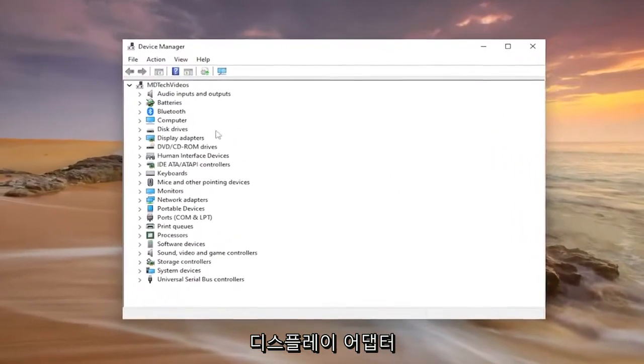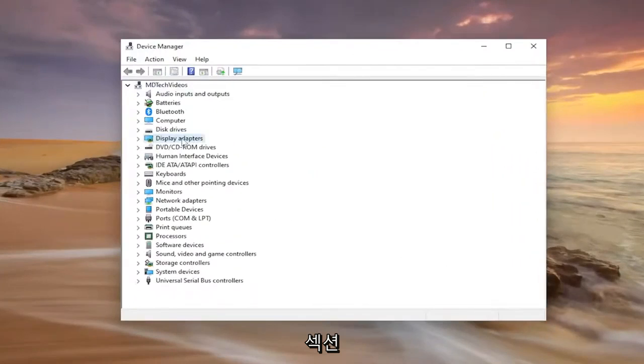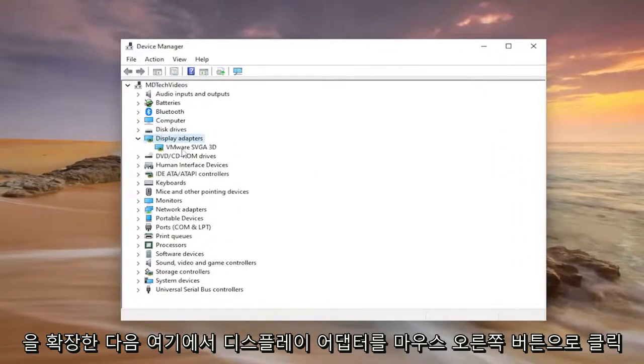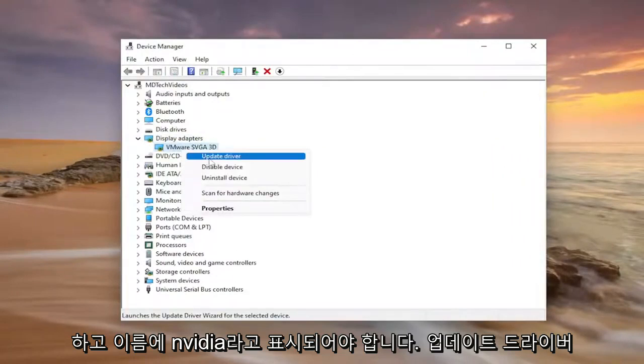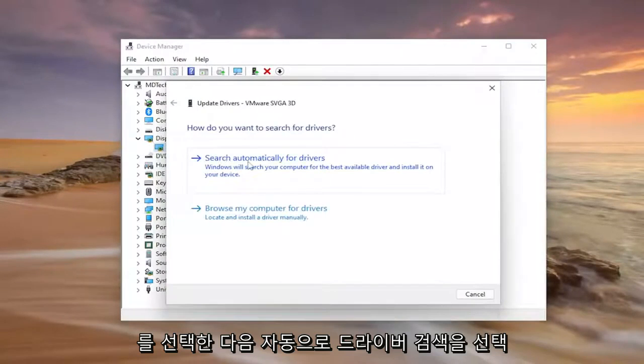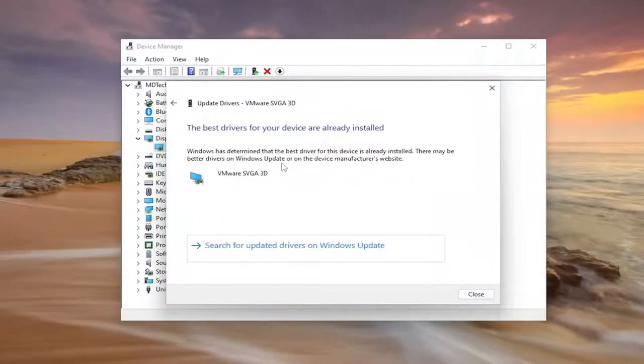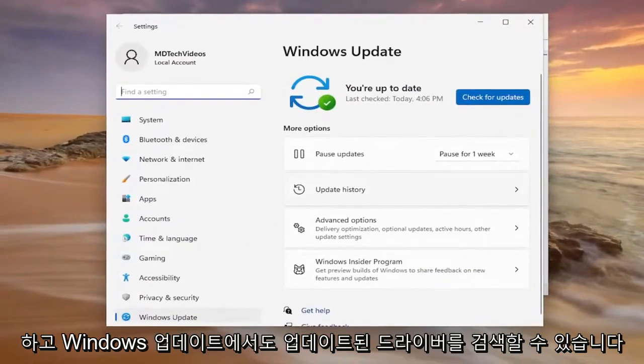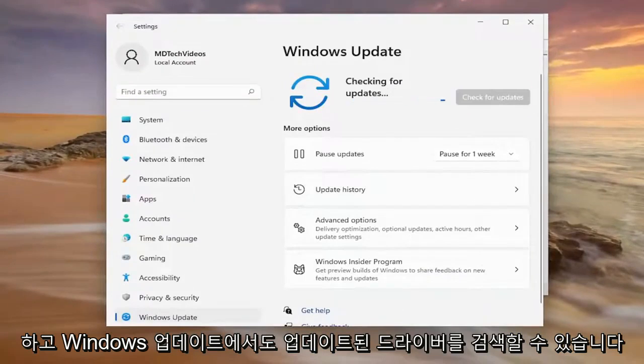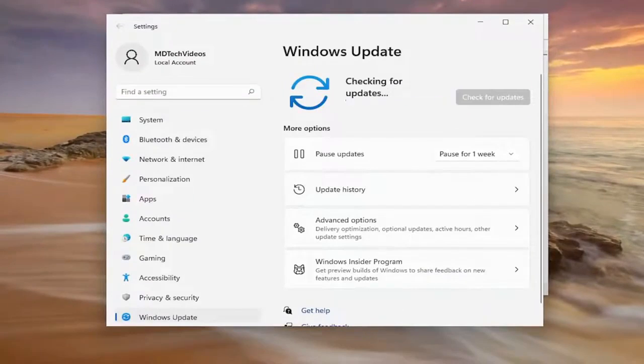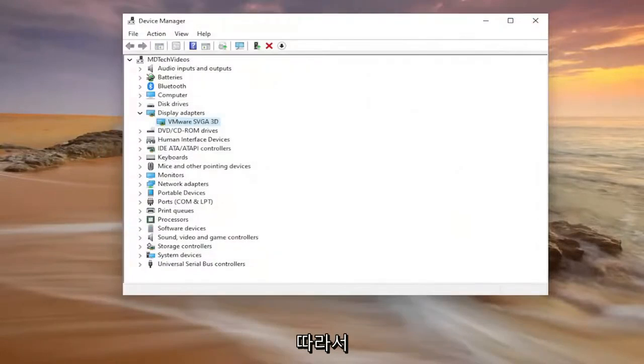You want to expand your display adapter section and then right click on your display adapter under here. It should say Nvidia in the name of it. Select update driver and then select search automatically for drivers, and you can also search for updated drivers on Windows Update as well. You can see it did not find anything.